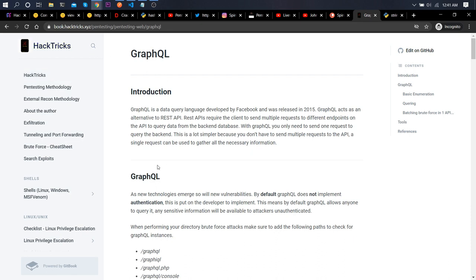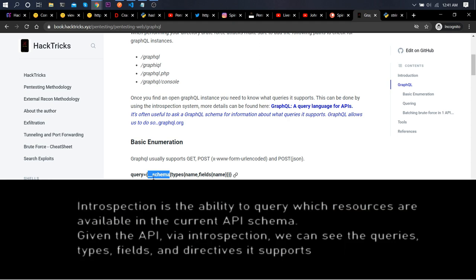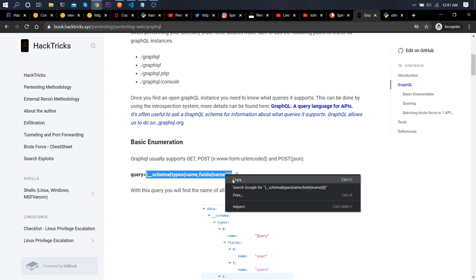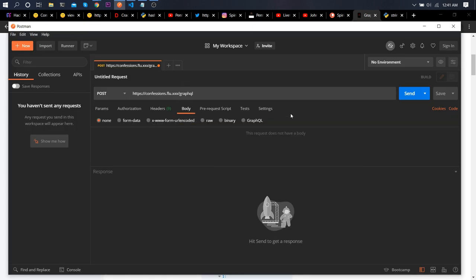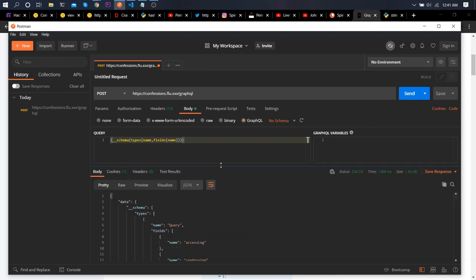Let's go to HackTricks — the best resource I came across. We can start with basic introspection. The __schema query is introspection. In GraphQL, introspection queries usually start with double underscore. Let's go to the body, select GraphQL, and just send the introspection query to see what we get.